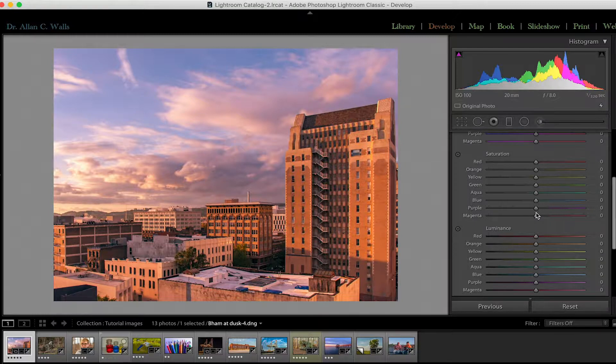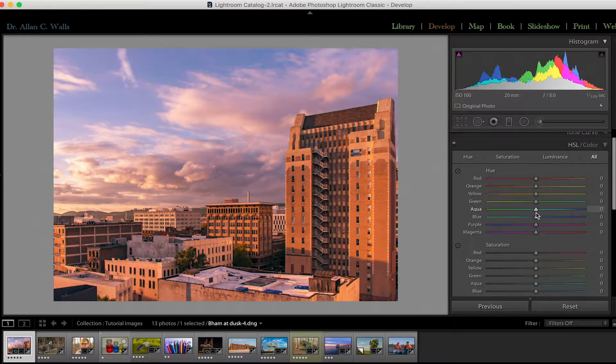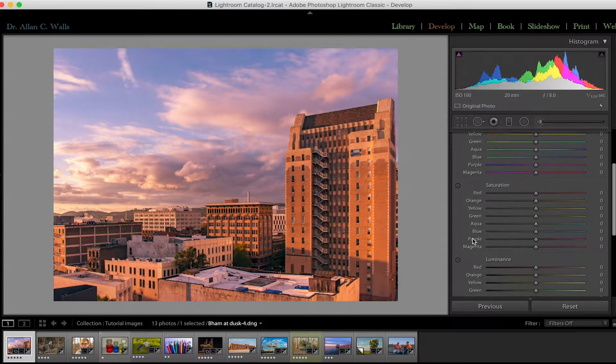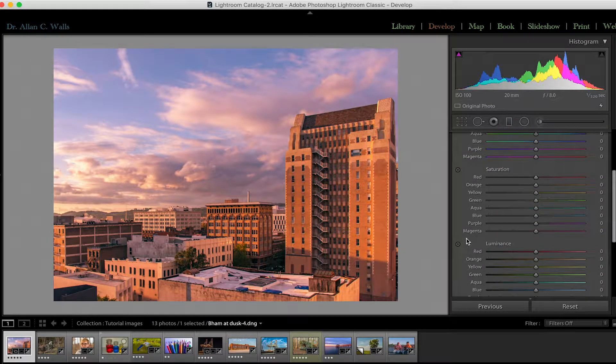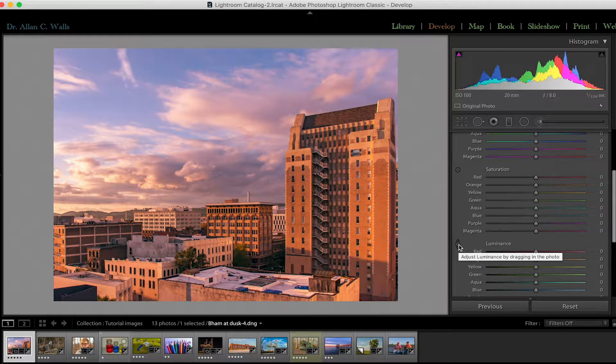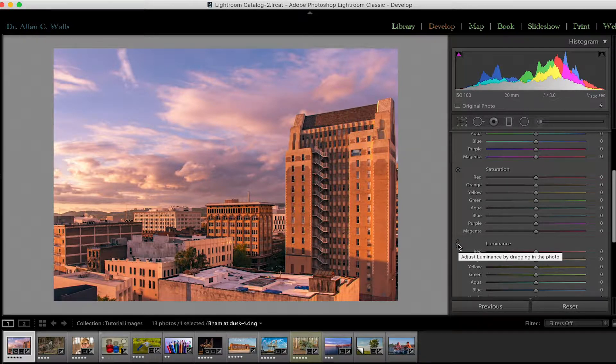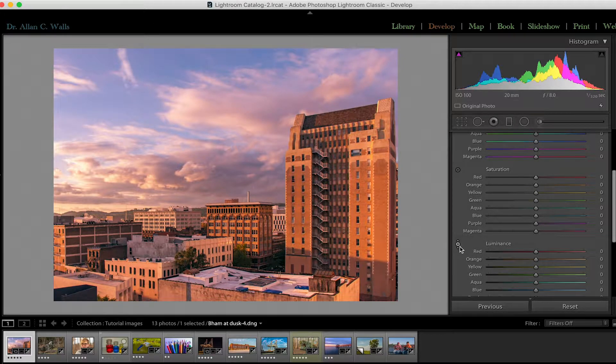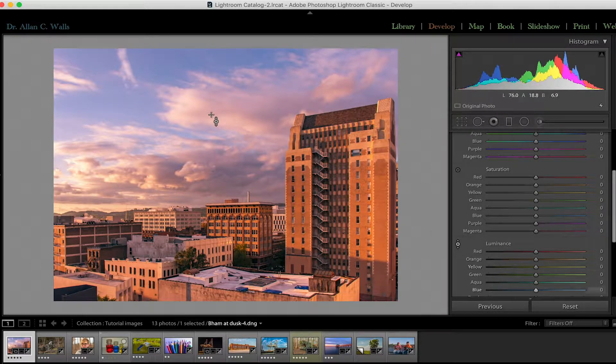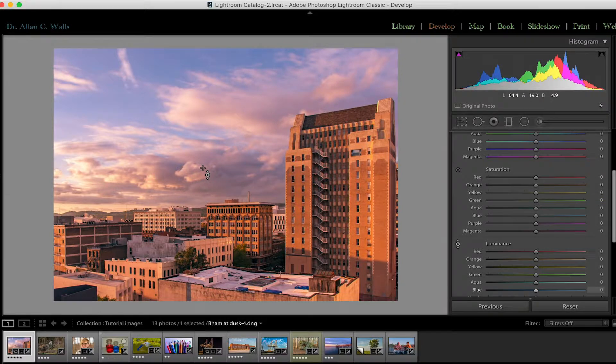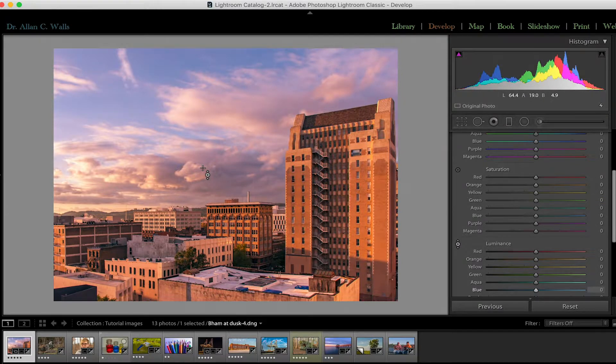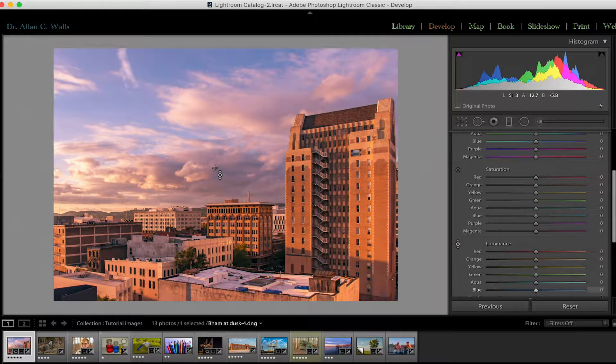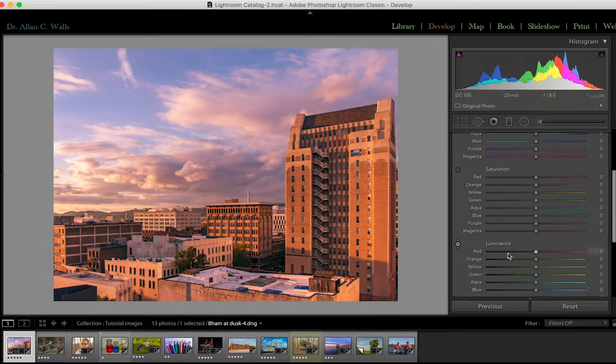You'll also notice that each of the panels, hue, saturation, and luminance, have a targeted adjustment tool just like the tone curve did. This is the icon and you would click on it. Well, let's just do that. We take the icon, click on it, move it over to the picture, and then anywhere we click and slide up and down will change the luminance of the hues that exist underneath our pointer. We'll get to that in just a minute. I'll turn that off for now.